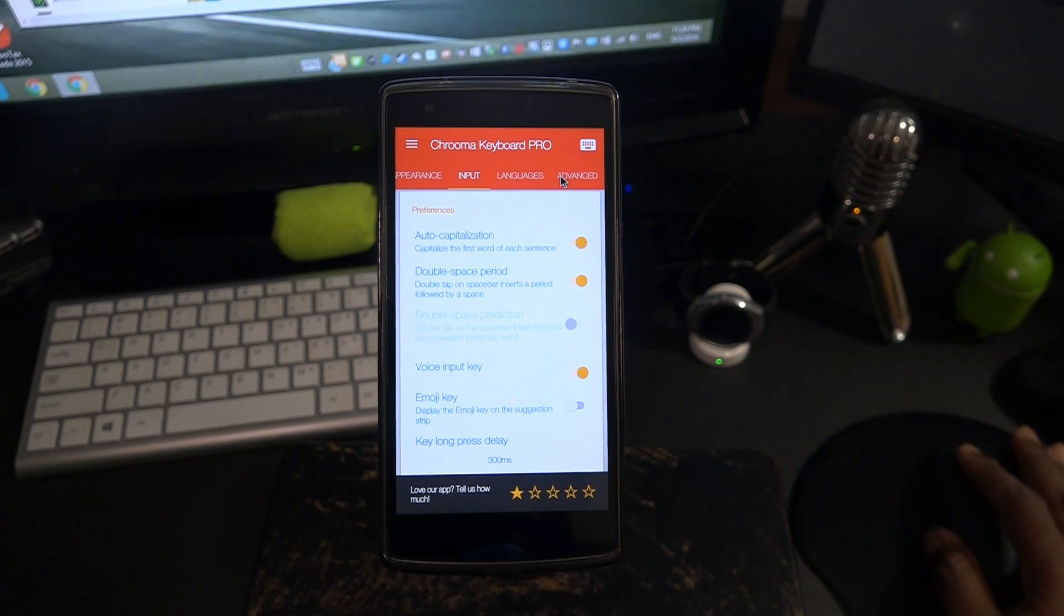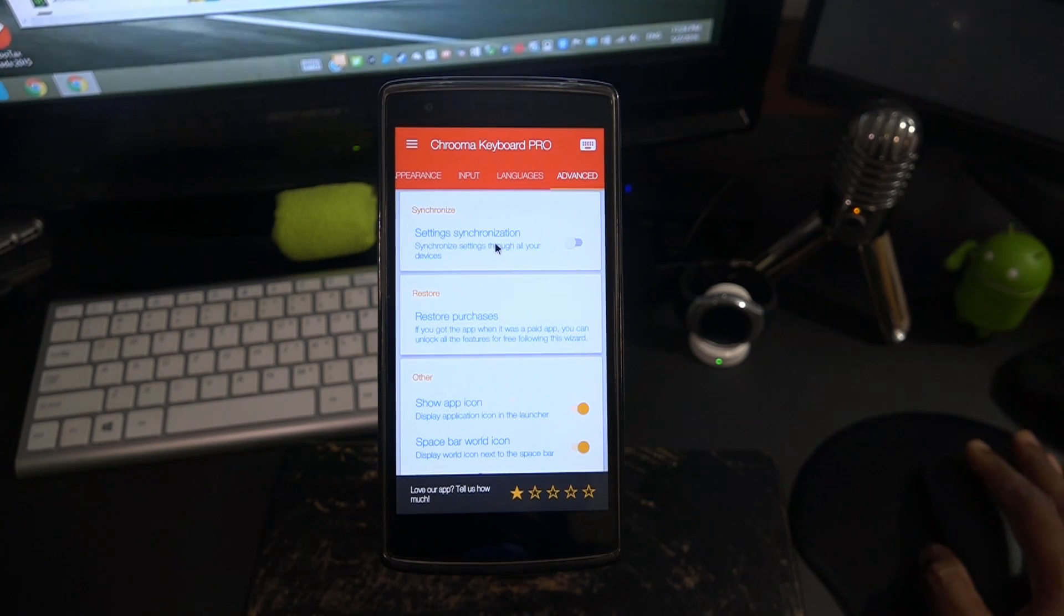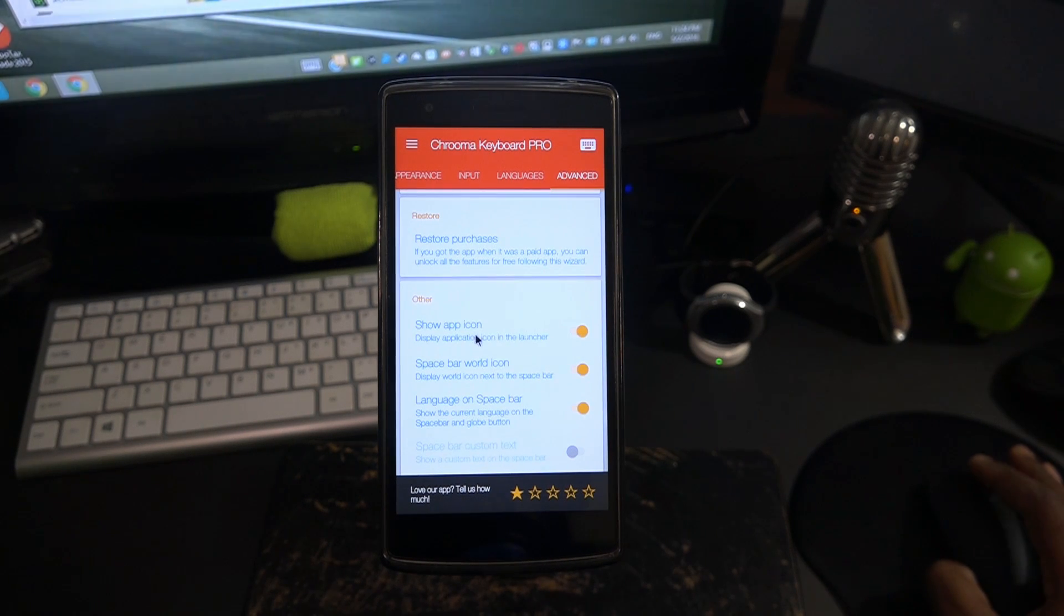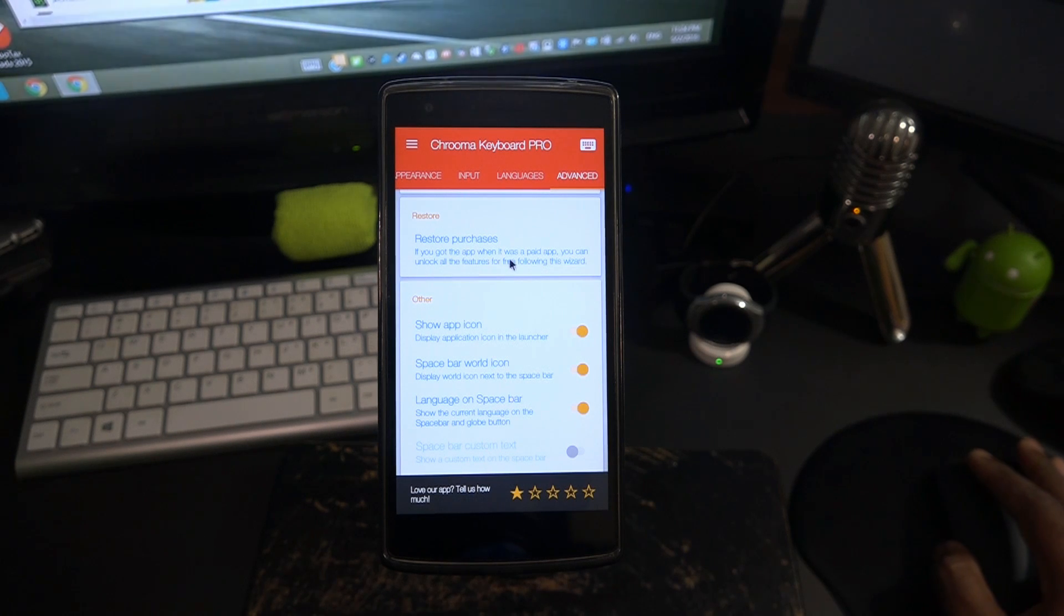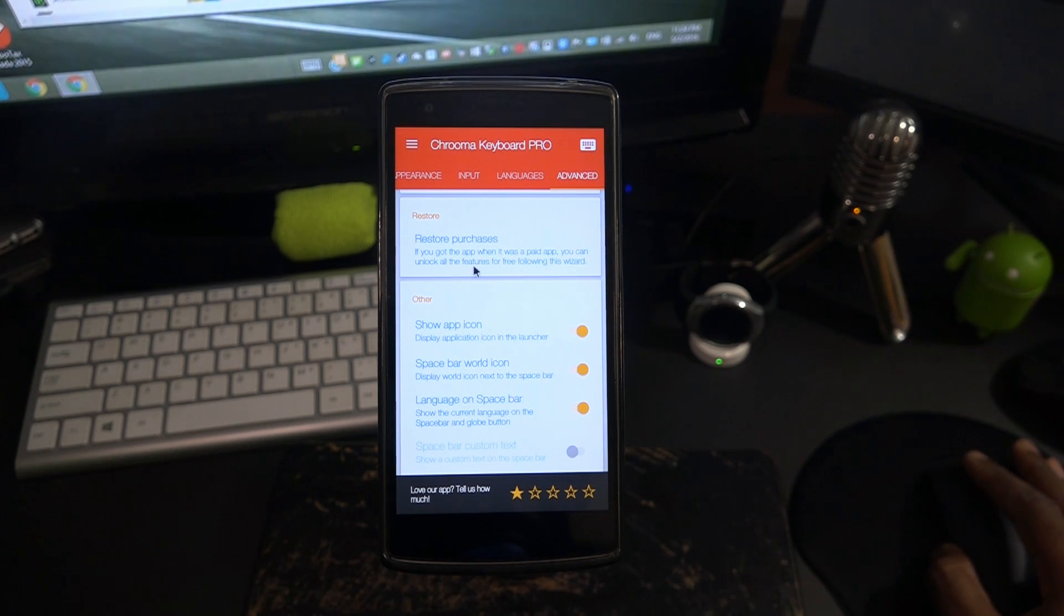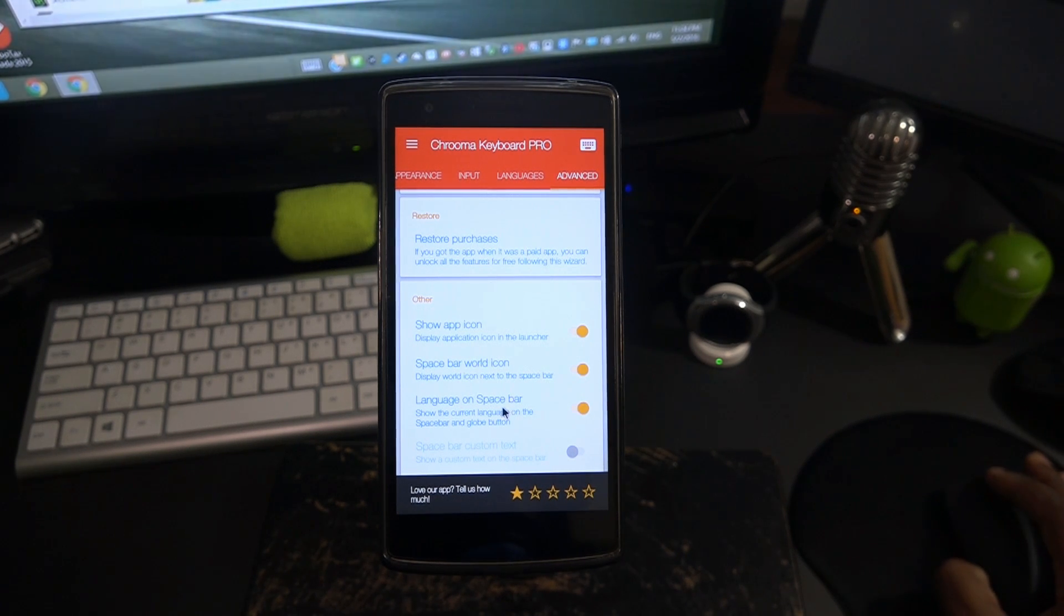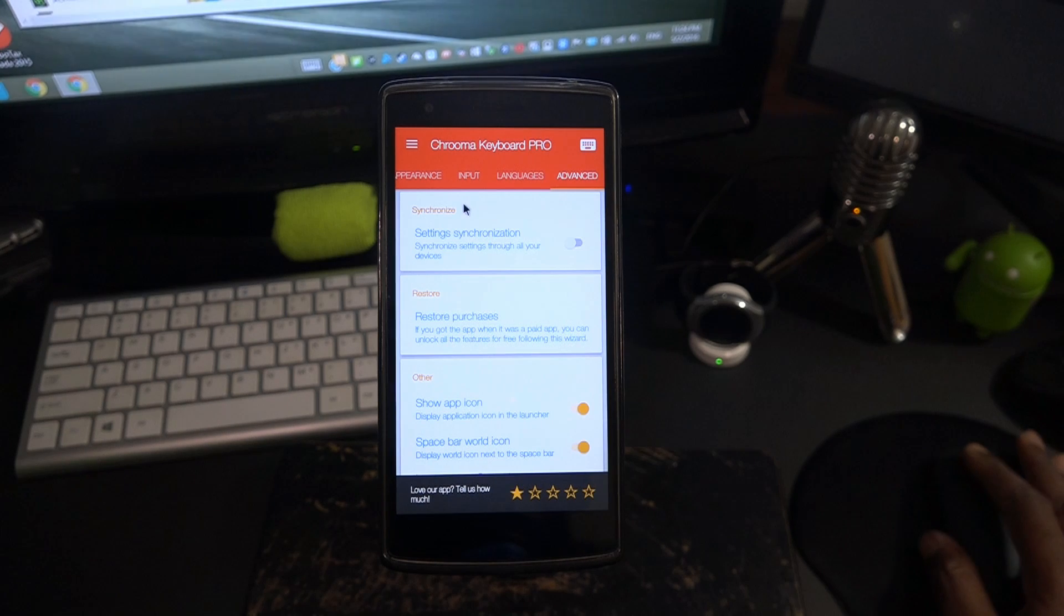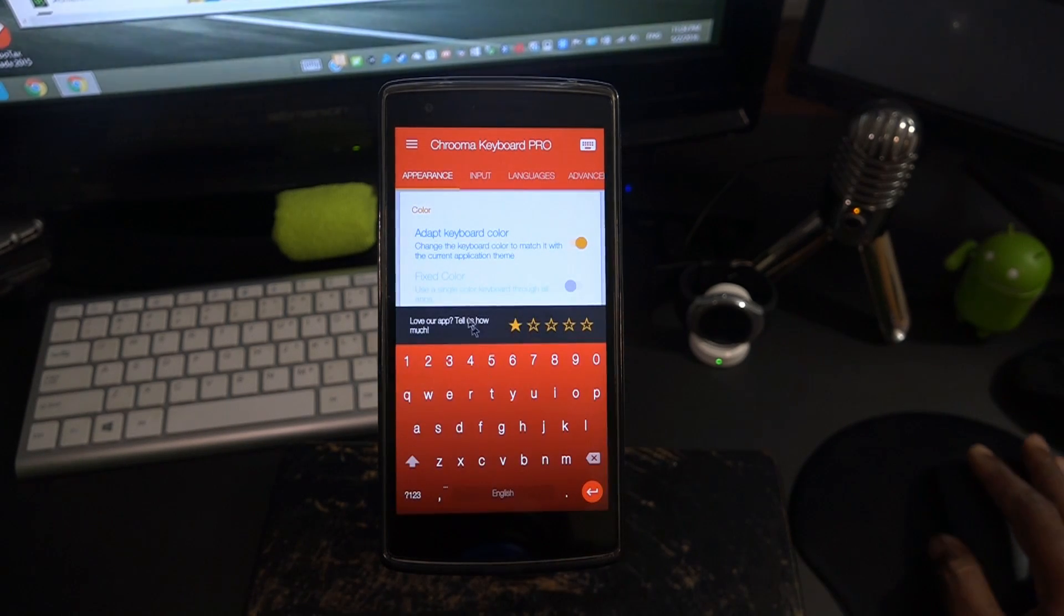Basic stuff that all the third-party keyboards come with within the settings. Settings synchronization, restore purchases. Basically as it says here, if you got the app when it was a paid app you can unlock all the features for free by following the wizard. Pretty straightforward. Let's go ahead and bring it out and test it out.